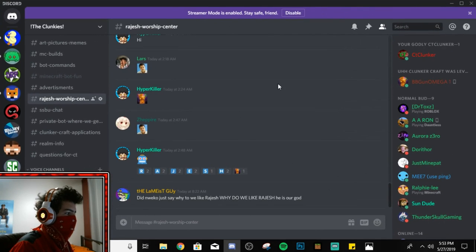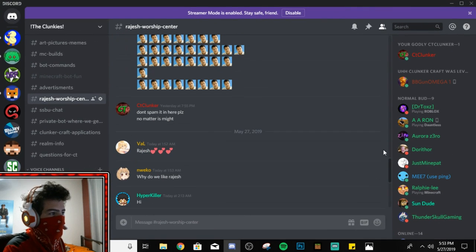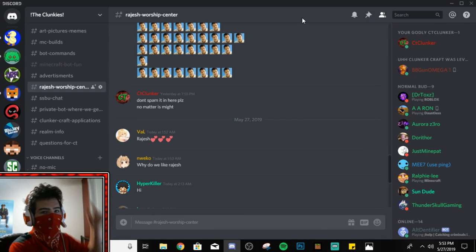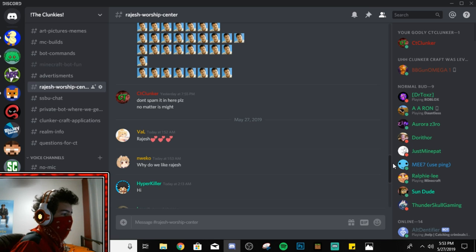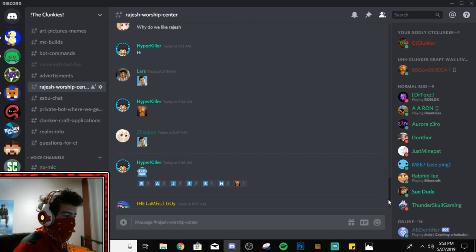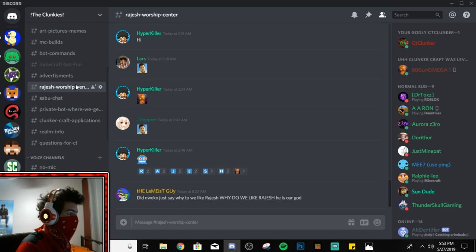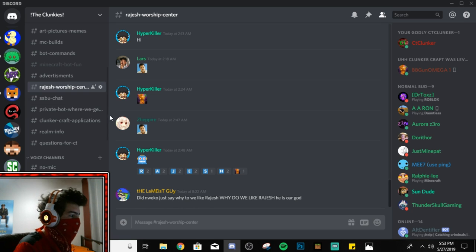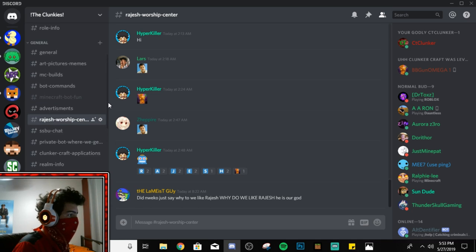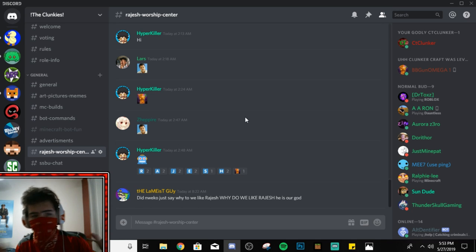And once you get done with that, you gotta come over to my Discord server. Alright, my Discord's down, link in the description below. And you need to put your picture in here, in the Rahish Worship Center. It's right next to Advertiser, it's in SSBU chat. So yeah, if you go right there, just pull your picture of whatever you did in here.